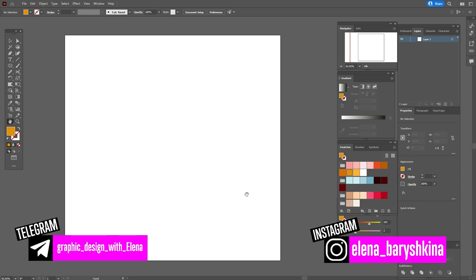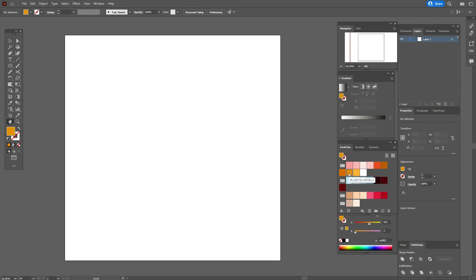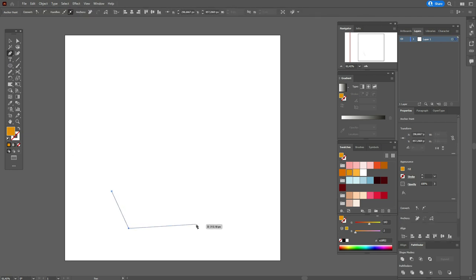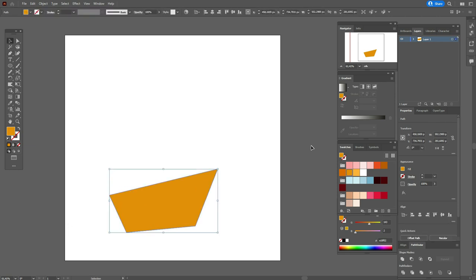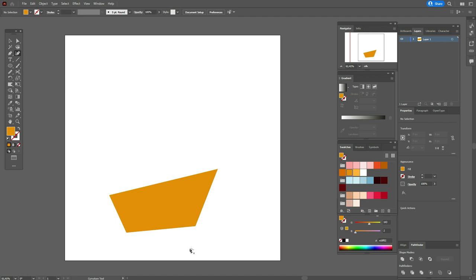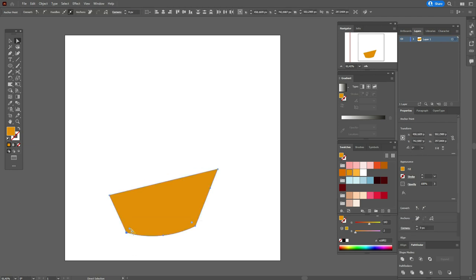Hope your workspace is ready and colors are already in the swatches panel. Let's take this color and the Pen tool and start to draw the shape like this. Now let's take the Curvature tool and move this side down. Now let's take the Direct Selection tool, select these two points, and hold and drag them around the corners.